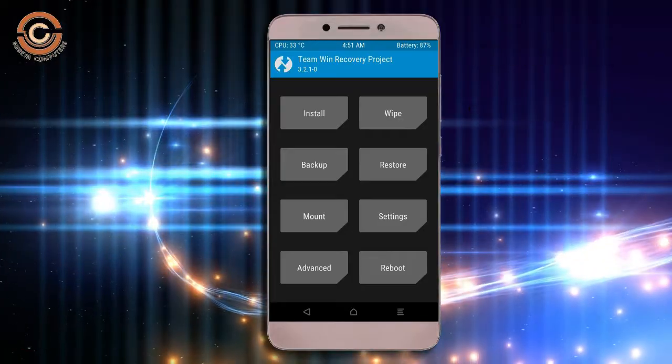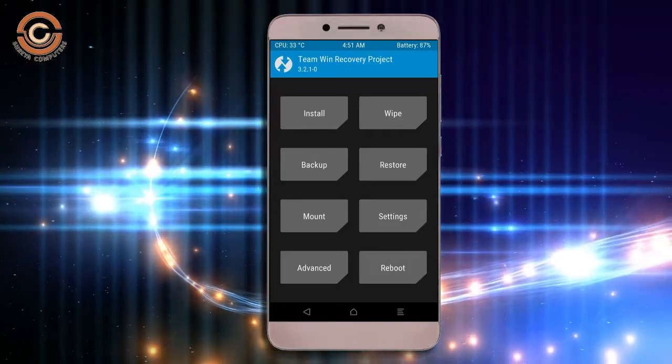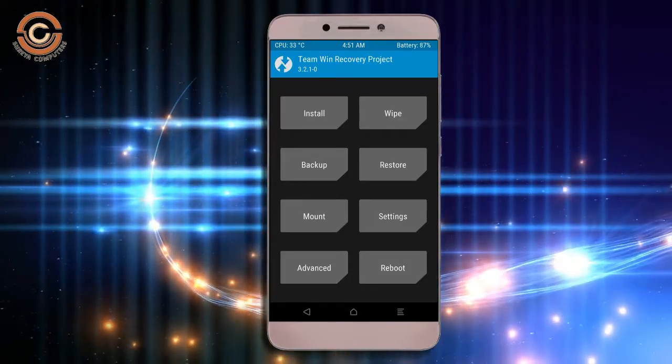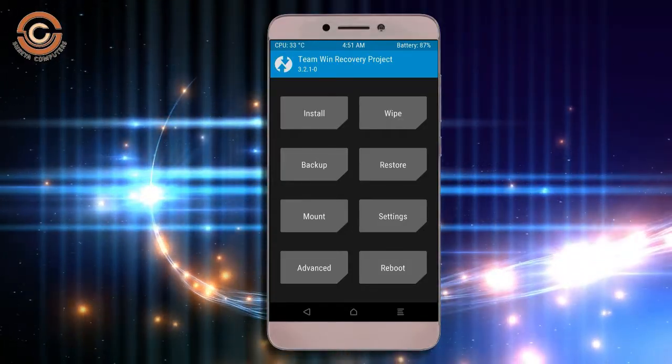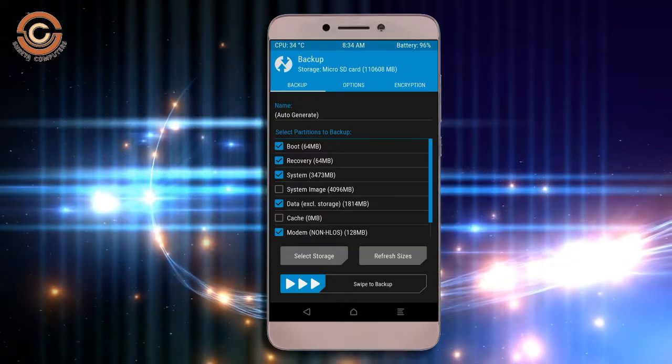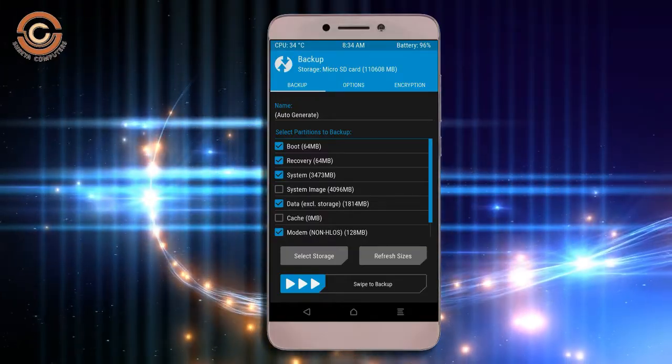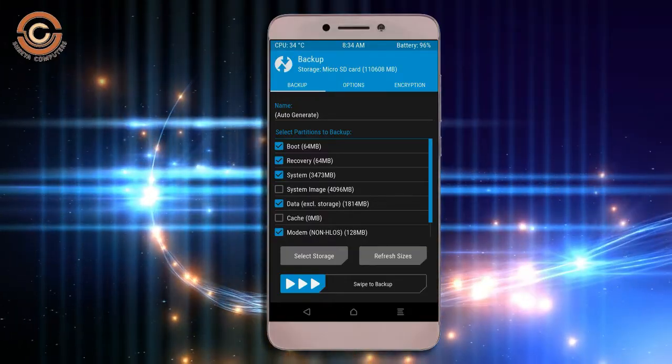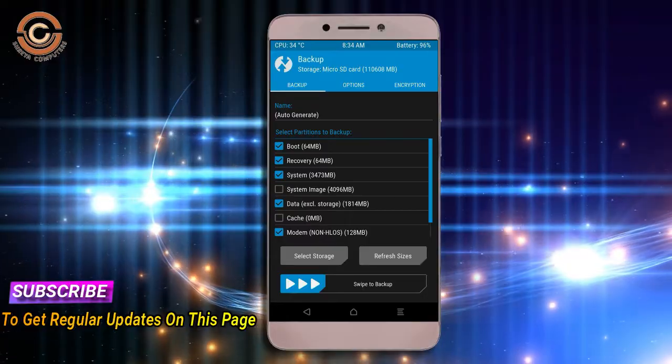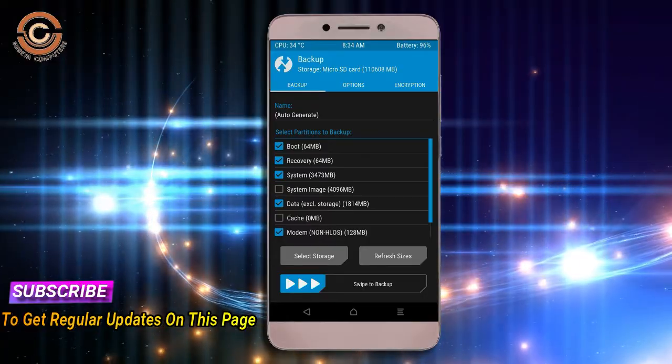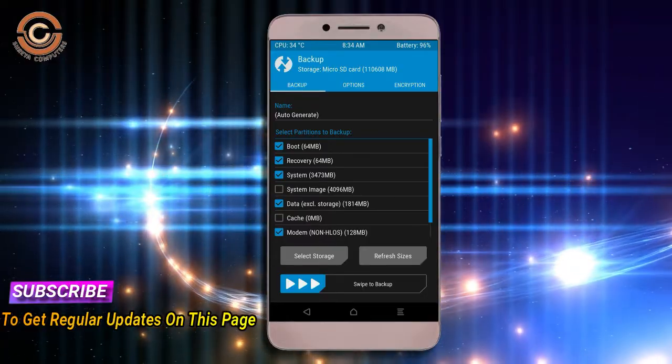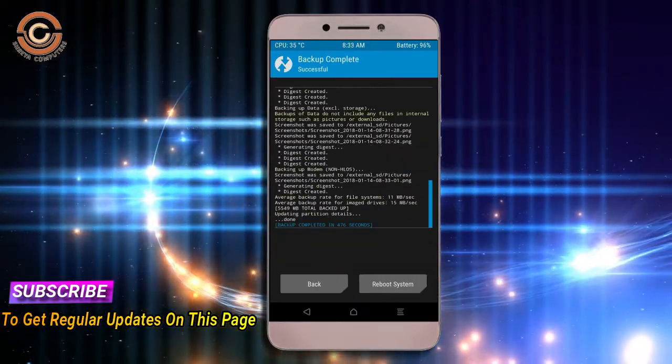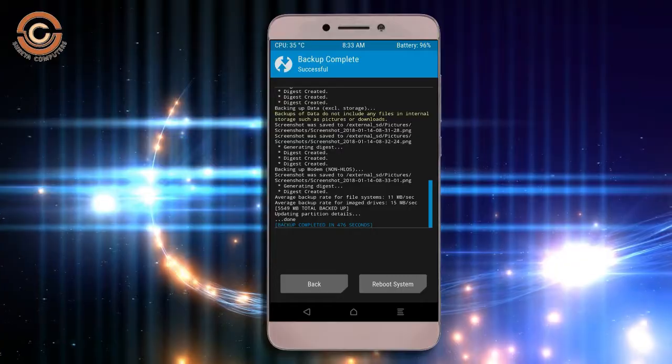Then we have to take a complete backup before we flash custom ROM. Select backup. We have to choose boot, recovery, system, data, and modem. After selecting these, swipe right to confirm.